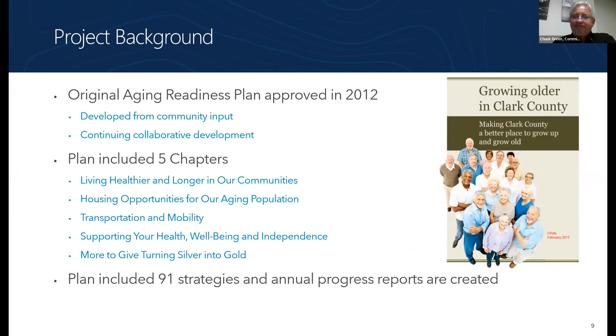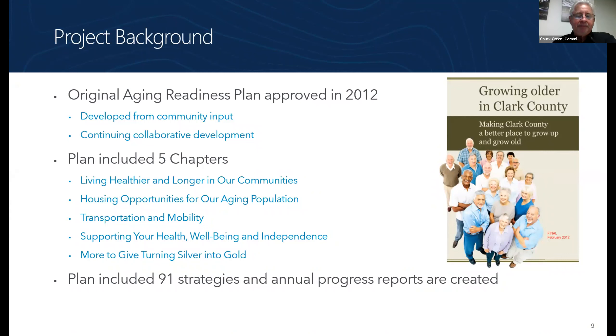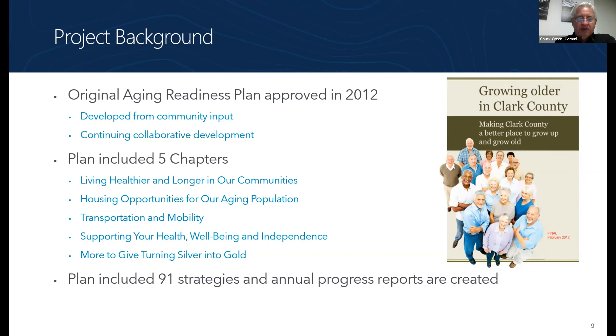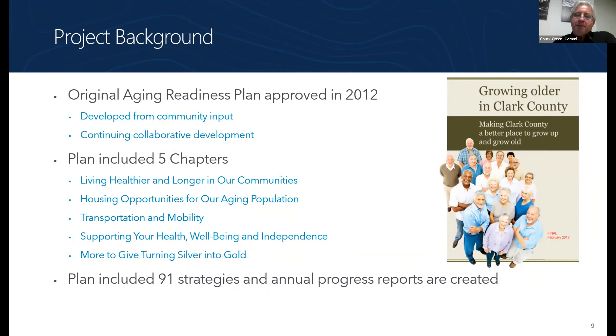The existing plan had five chapters, including living longer, healthier housing opportunities, which we talked about a lot today, transportation and mobility, supporting health and well-being and independence, and turning silver into gold, which is a lot about the important role of seniors in our community. The 2012 plan had 91 strategies. And then every year, COA would have annual progress reports that would track the plan, but also have new strategies and ideas.